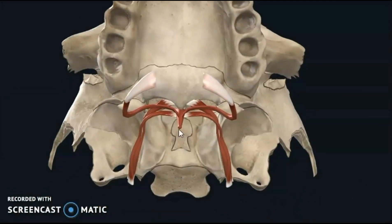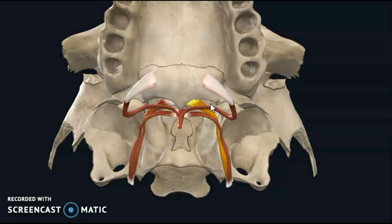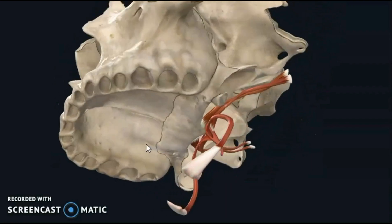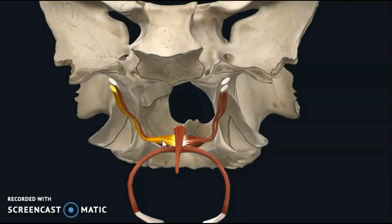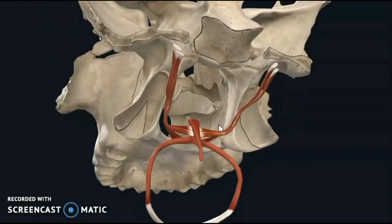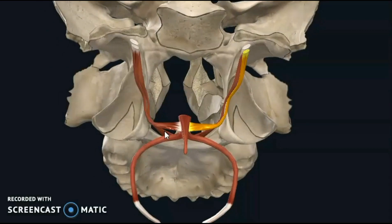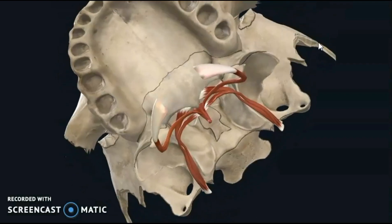Coming to the muscular attachments: musculus uvulae is attached to the posterior nasal spine, and tensor veli palatini comes from there, forming the aponeurosis attached to the palatine crest. These are all muscles of the soft palate. Musculus uvulae is a median muscle; tensor veli palatini and levator veli palatini come from above, from the middle part of the base of the skull. Below, there are two more muscles: palatoglossus and palatopharyngeus. Remember, all the muscles are attached to the palatine aponeurosis, which is the flattened tendon of tensor veli palatini.